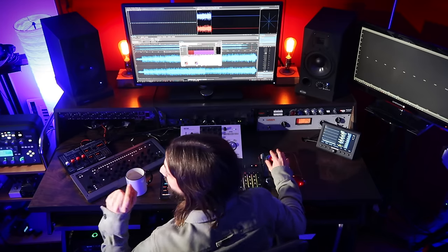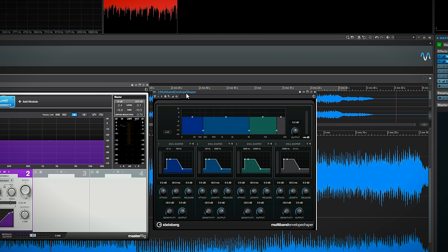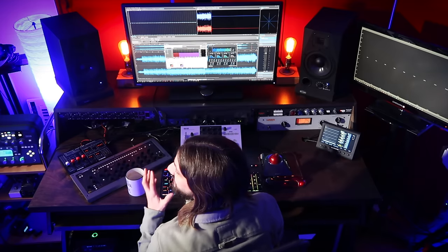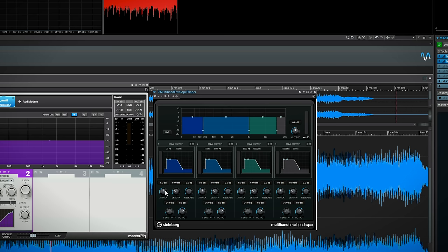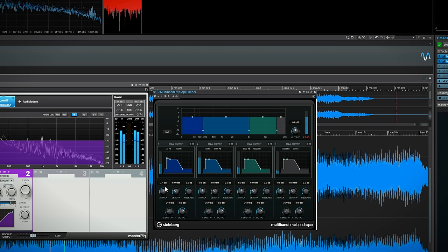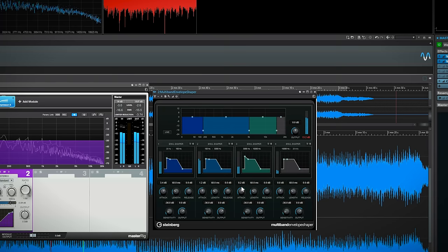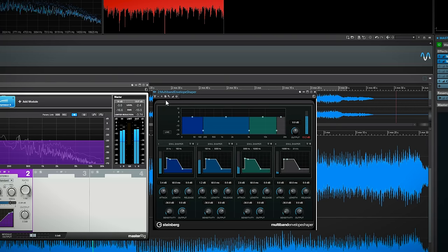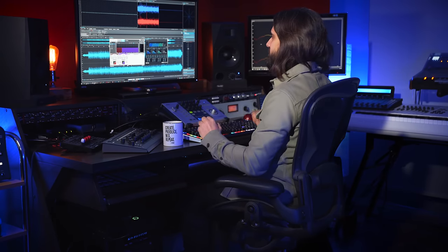If you want to add punch to your master, there's a secret plugin in Wavelab — the multi-band envelope shaper. This allows you to enhance your transients depending on the frequency range you choose. For example, you can enhance the transients of your low end. It's a very powerful plugin that can add an extra layer of punchiness to your masters.